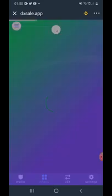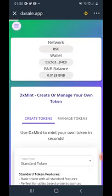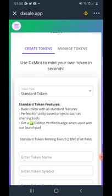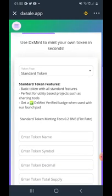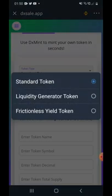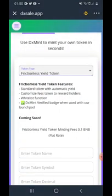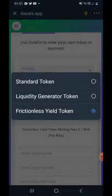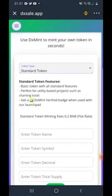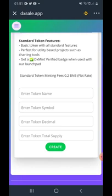You want to make sure you're connected with the BNB network and not the Ethereum network. Once you're on this page and you want to create your token, you will have three choices and your token will be created within a few seconds. You can check Standard Token, Liquidity Generator Token, and Frictionless Yield Token. A Frictionless Yield Token is similar to SafeMoon and SafeMoon Cash as well.